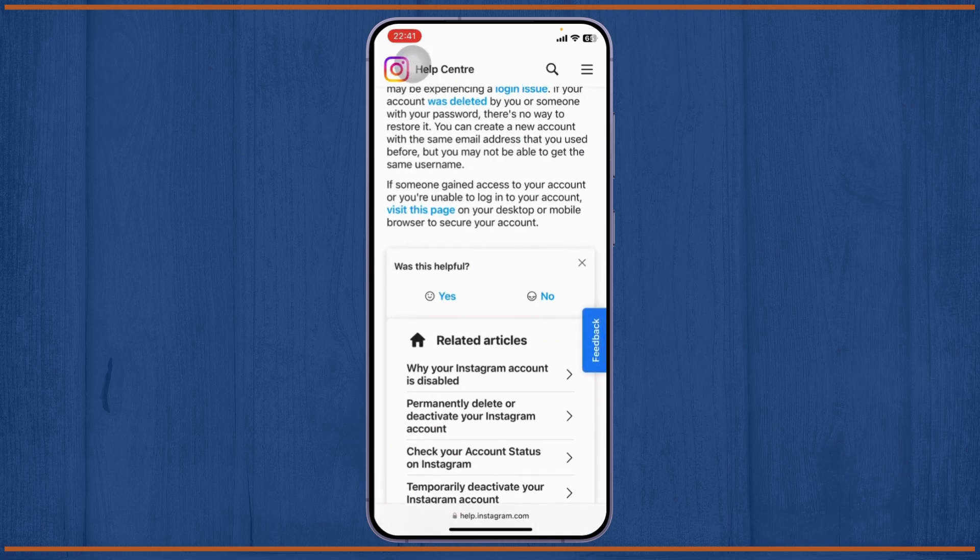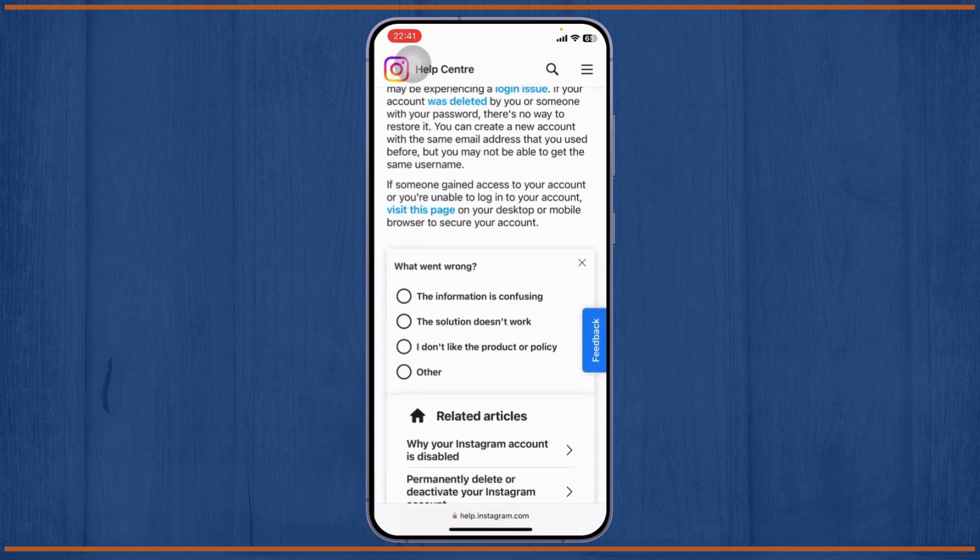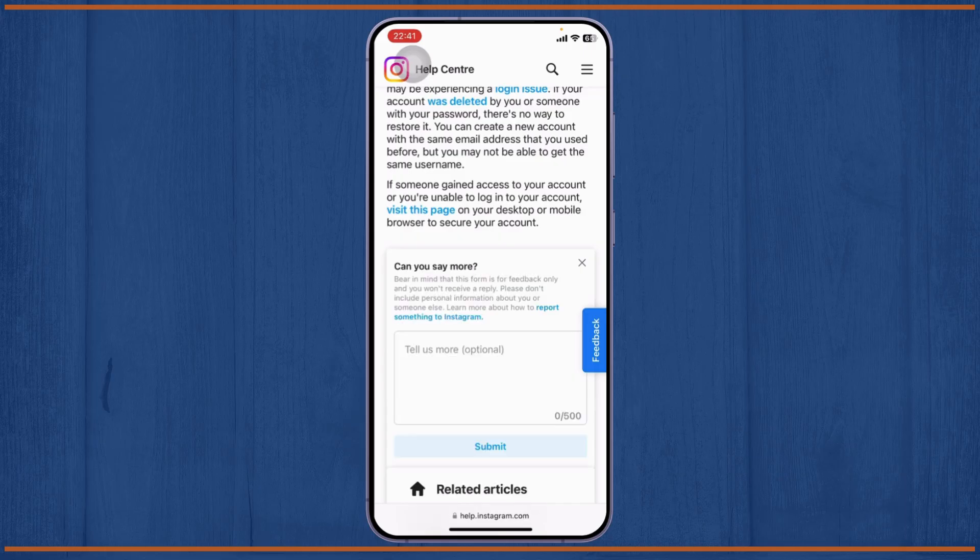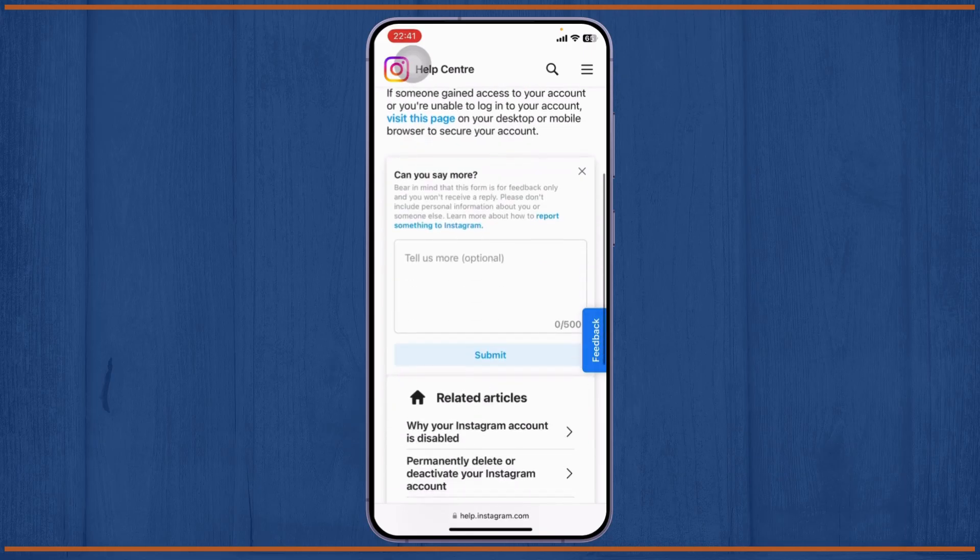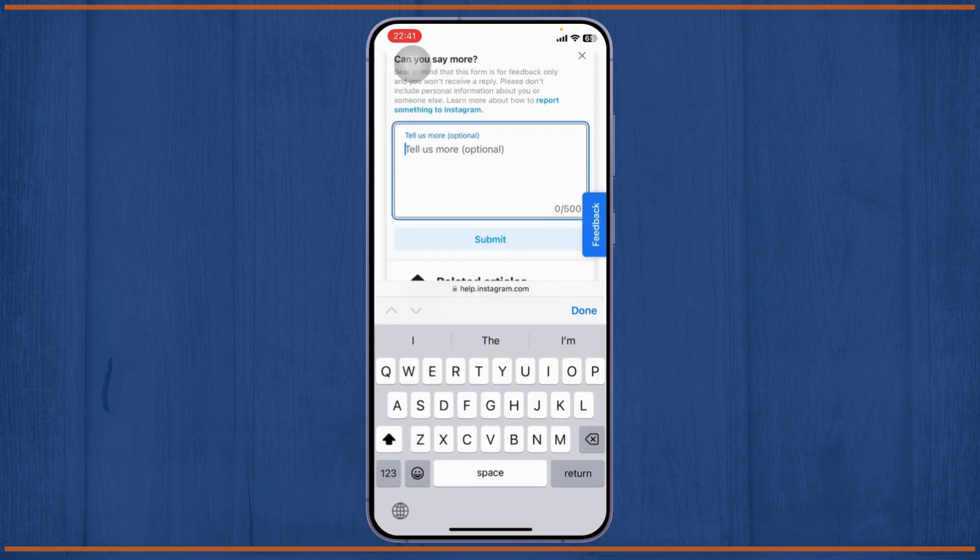There you will see was this helpful. Tap on no, tap on other. And now here you can just type in your details.